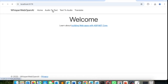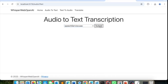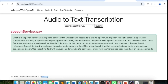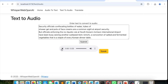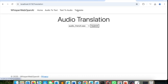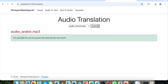Let's try it. Audio to text with the speech service audio — it works. Text to audio — that works too: 'Security officials...' And finally translation with the Arabic audio: 'Is it possible for me to access the internet service here?' All three features work correctly with Azure OpenAI.